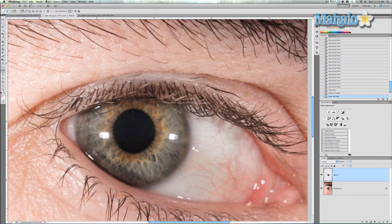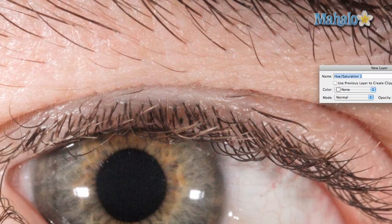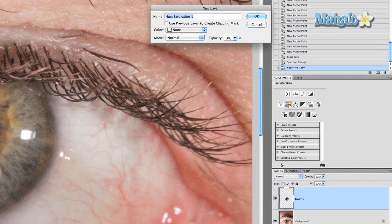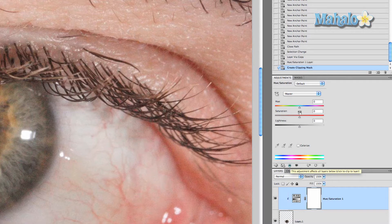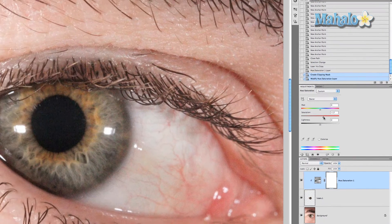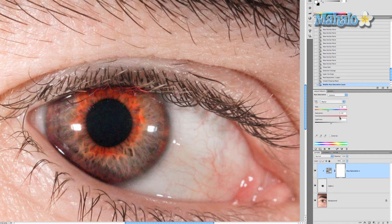Now we're gonna take that layer and go to Layer, New Adjustment Layer, Hue and Saturation. You can also do it right here — it's much faster and easier. Press OK and press this little button so only the eye layer is affected. Now I'm just gonna make it red, so I'm gonna change the hue so it resembles red wherever that may be — right there. And then up the saturation. And that'll do.